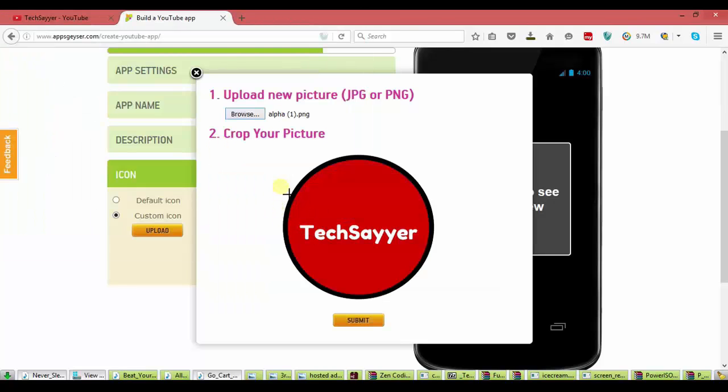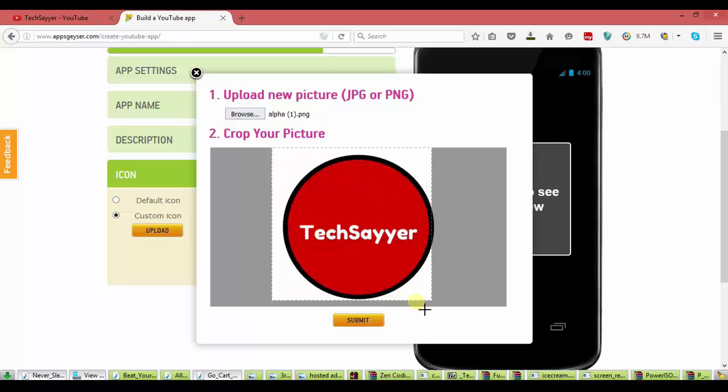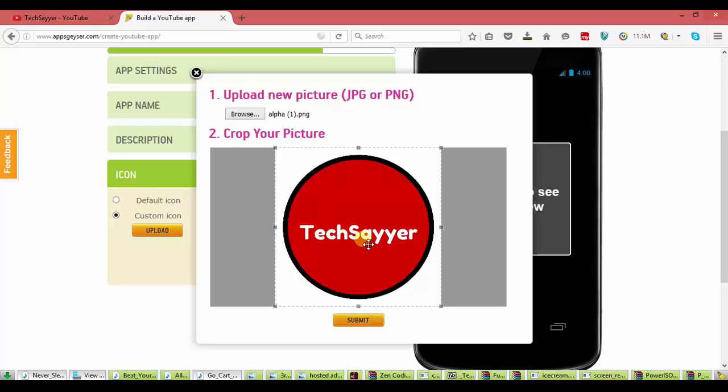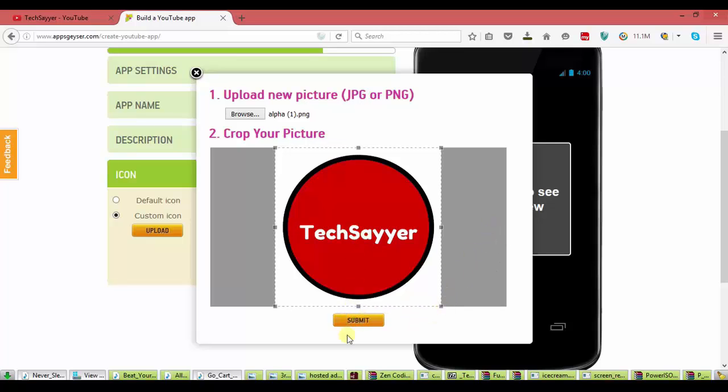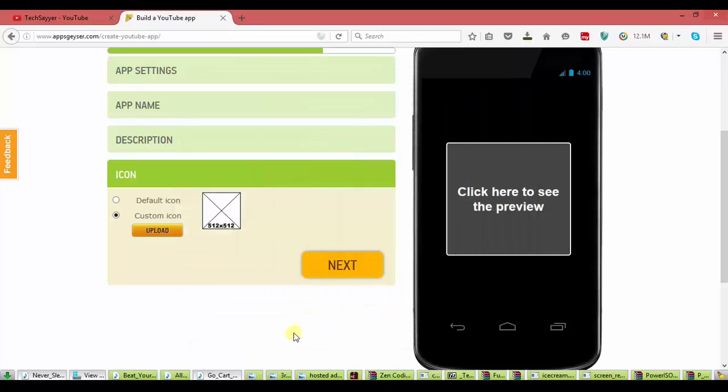Now I will crop it. That's perfect. Submit it. And next.